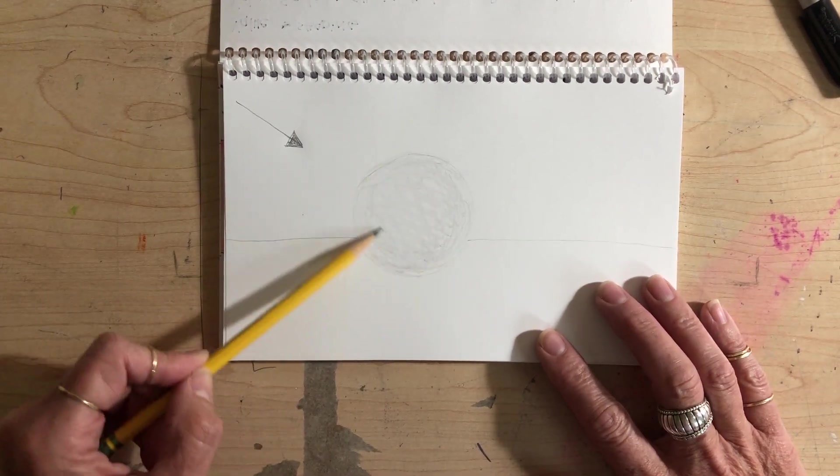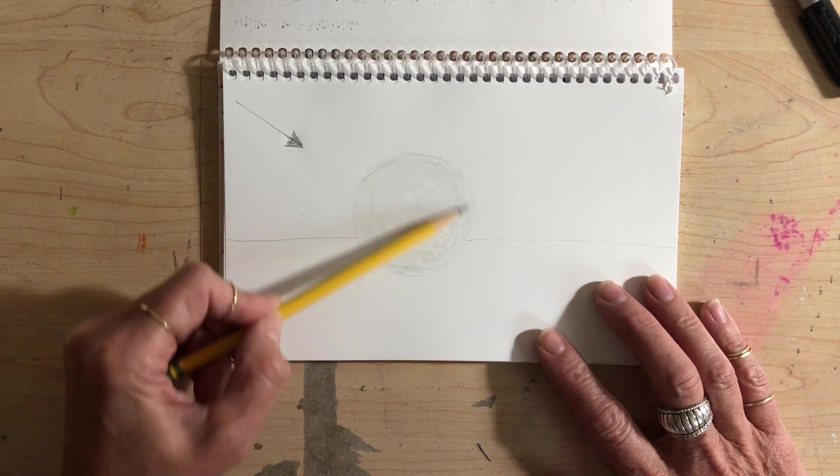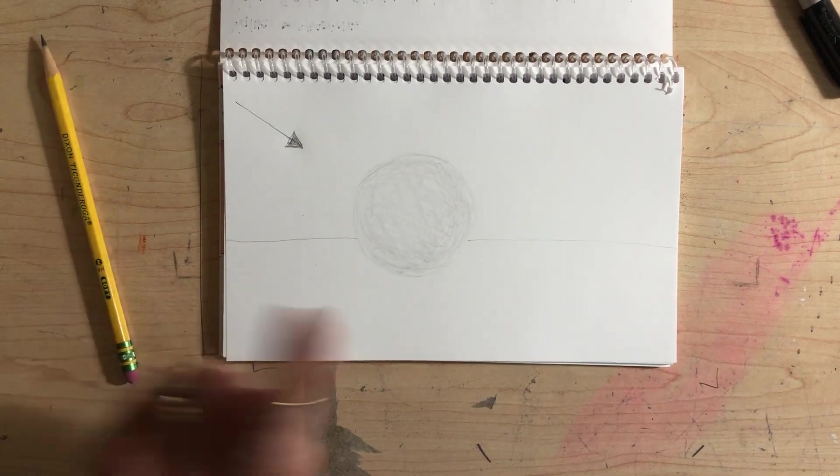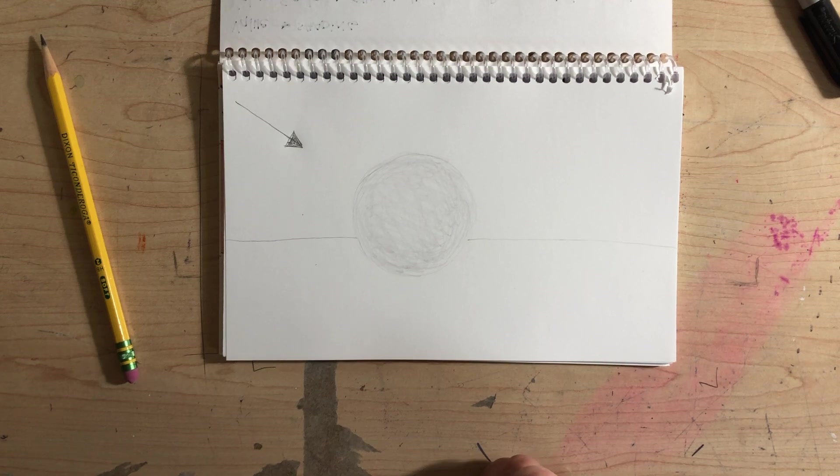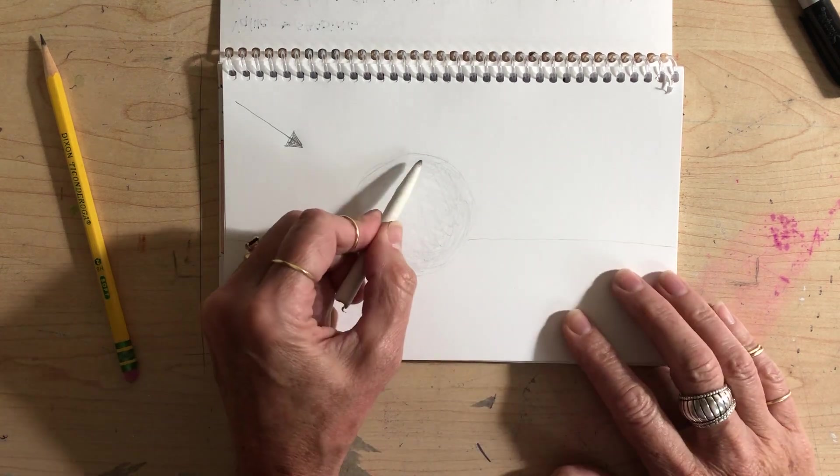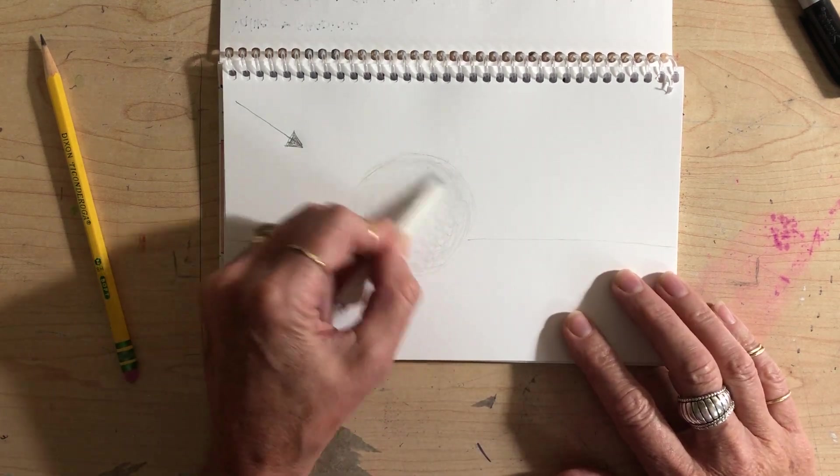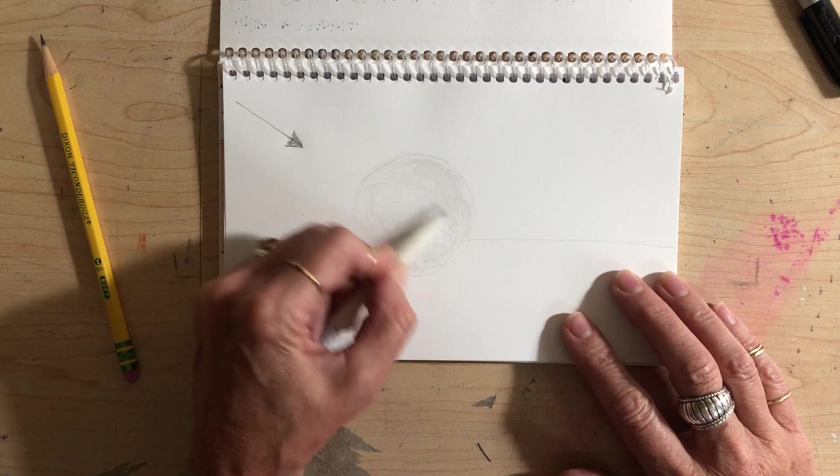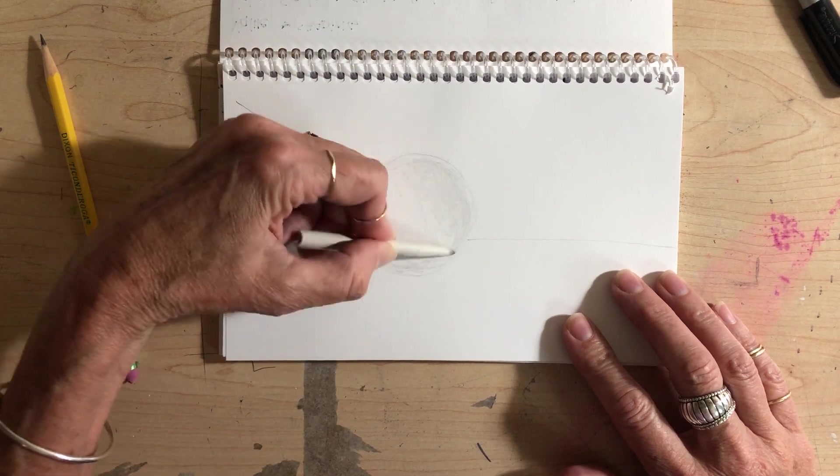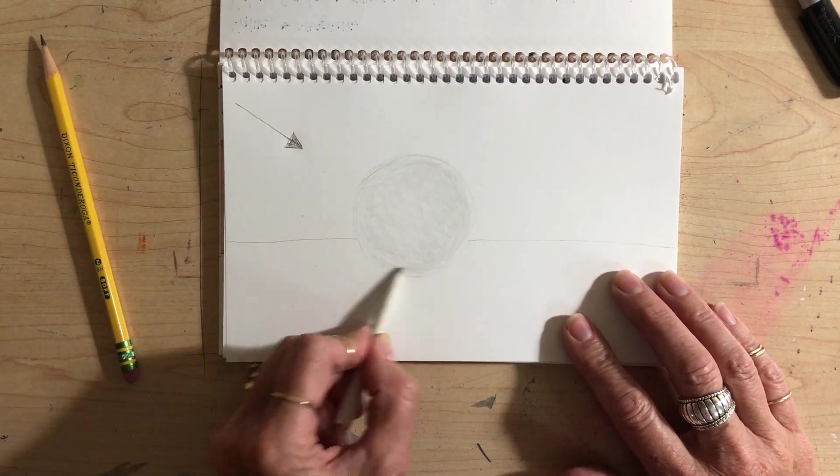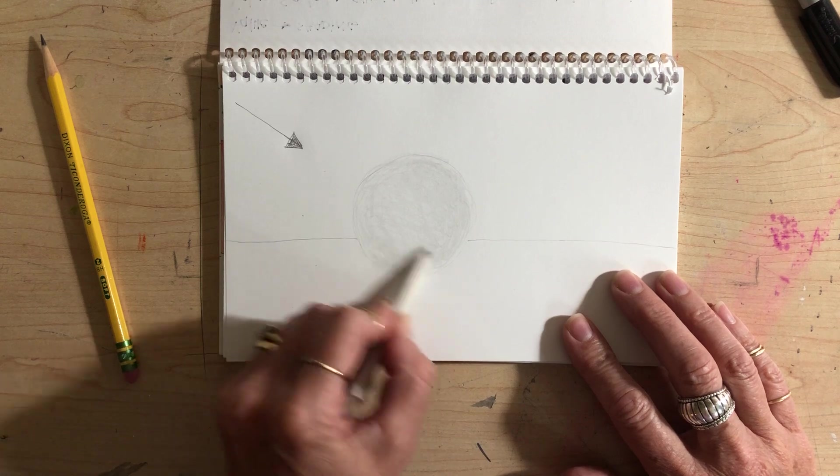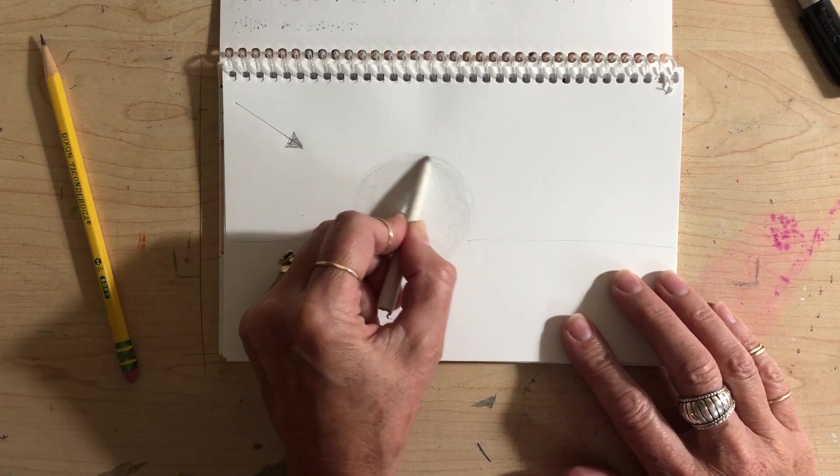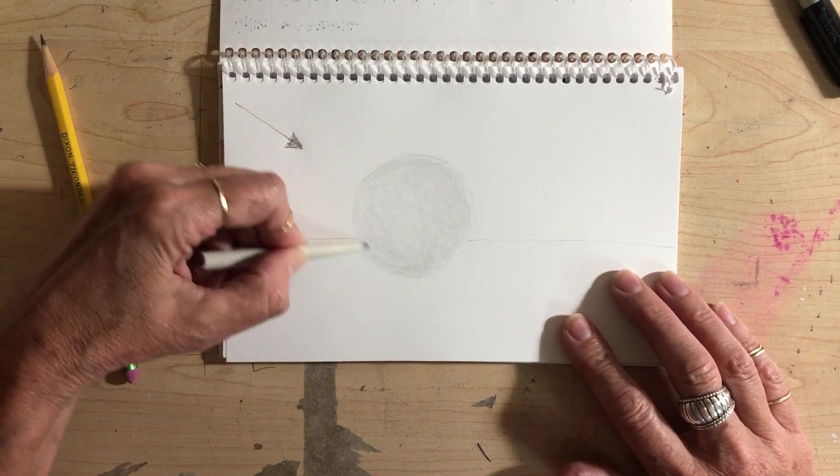Now once you do that, you're going to use your blending tortilla to smooth that out. You're going to use the side of it as well to do tonal cross-hatching. You're not going to grind your graphite into the paper. You're not trying to make your pencil strokes disappear.